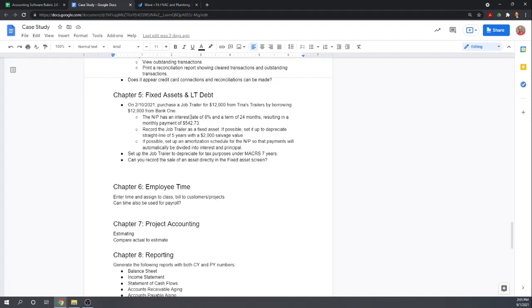The case study gives you the interest rate, the depreciation, amortization schedule, things like that. We're not going to be able to do that in WAVE, so we really don't need that information.